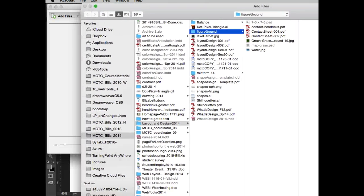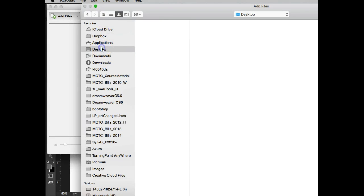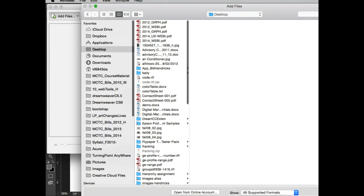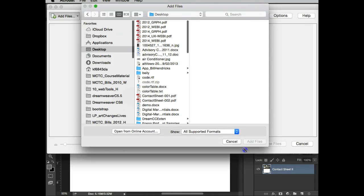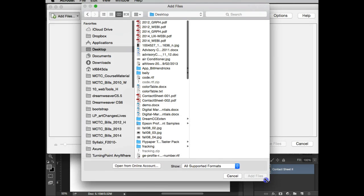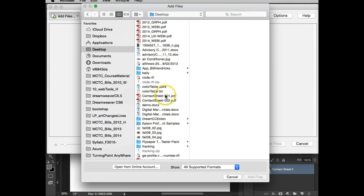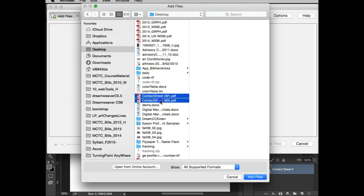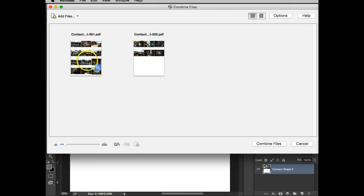What you'll find is I'm going to go to my desktop, that's my Dropbox desktop, and make this a little smaller so you can see it. Okay, under, I would imagine it's under C's. Right there they are. I'm going to hold down my shift key, select both of them, and add files.